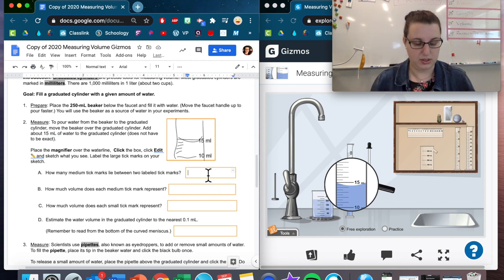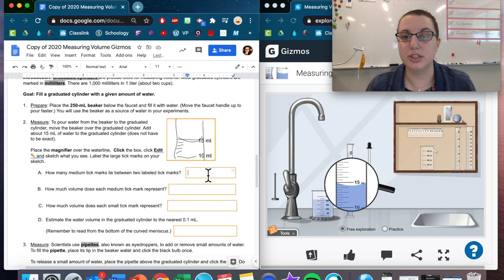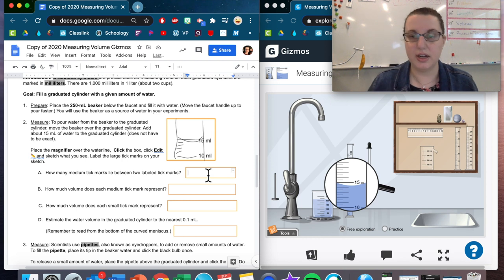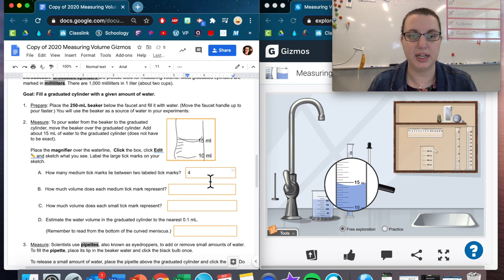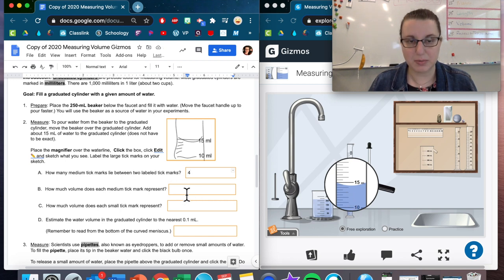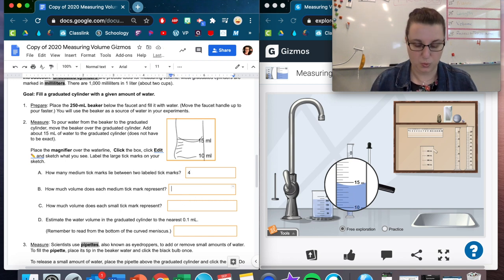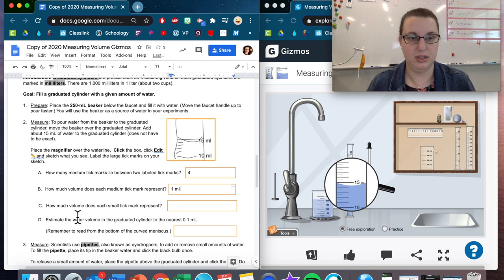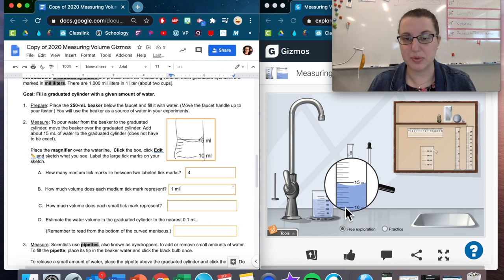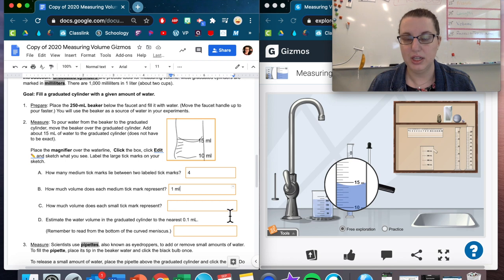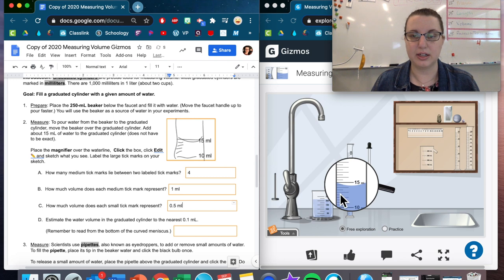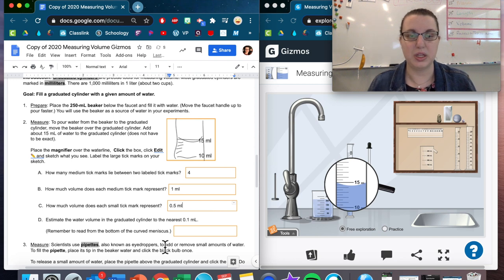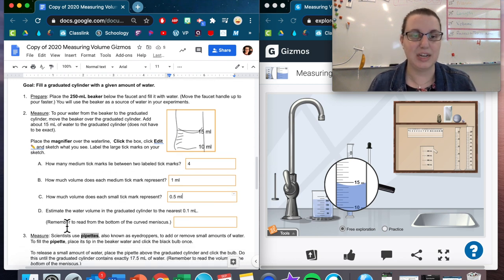How many tick marks? I jumped the gun there. There are four tick marks in between there. One, two, three, four. How much volume does each represent? One milliliter. How much volume does each small tick mark represent? So then in between each one milliliter, there is another one halfway through. So that means that it represents a half of a milliliter.